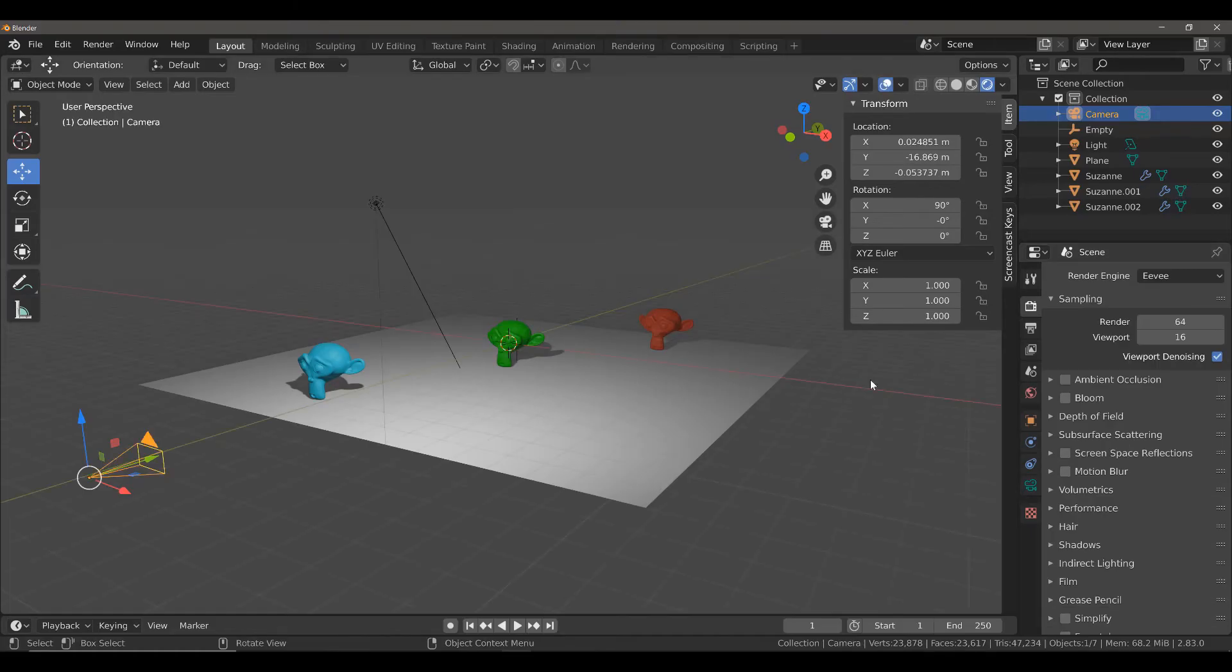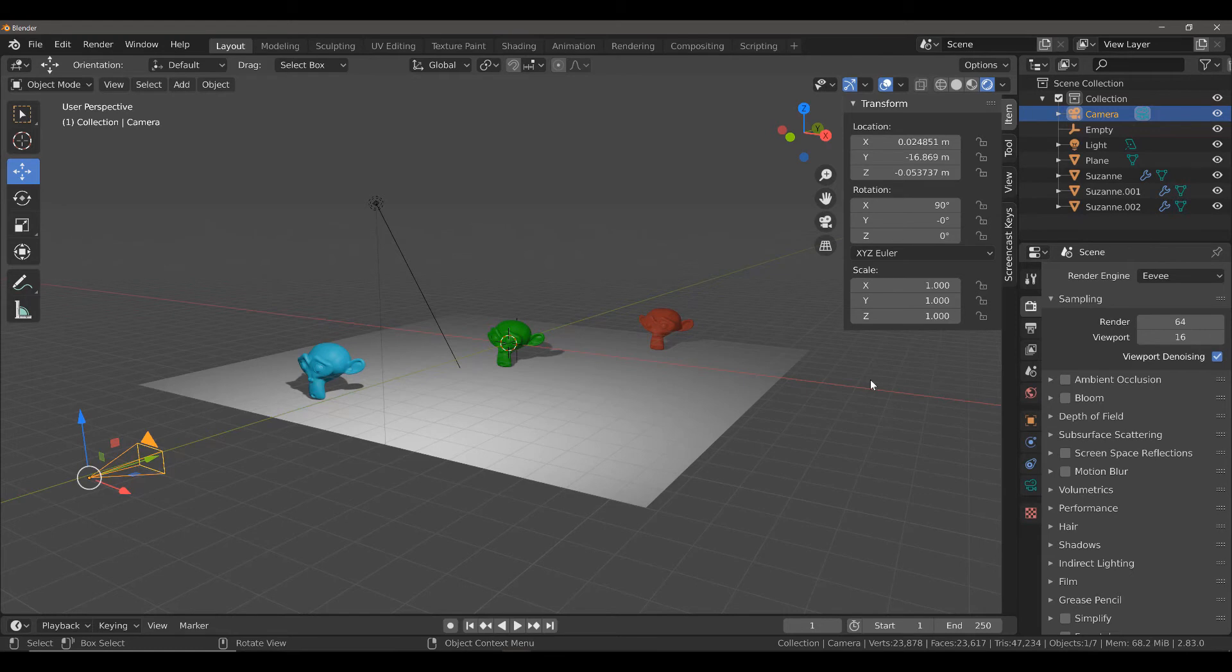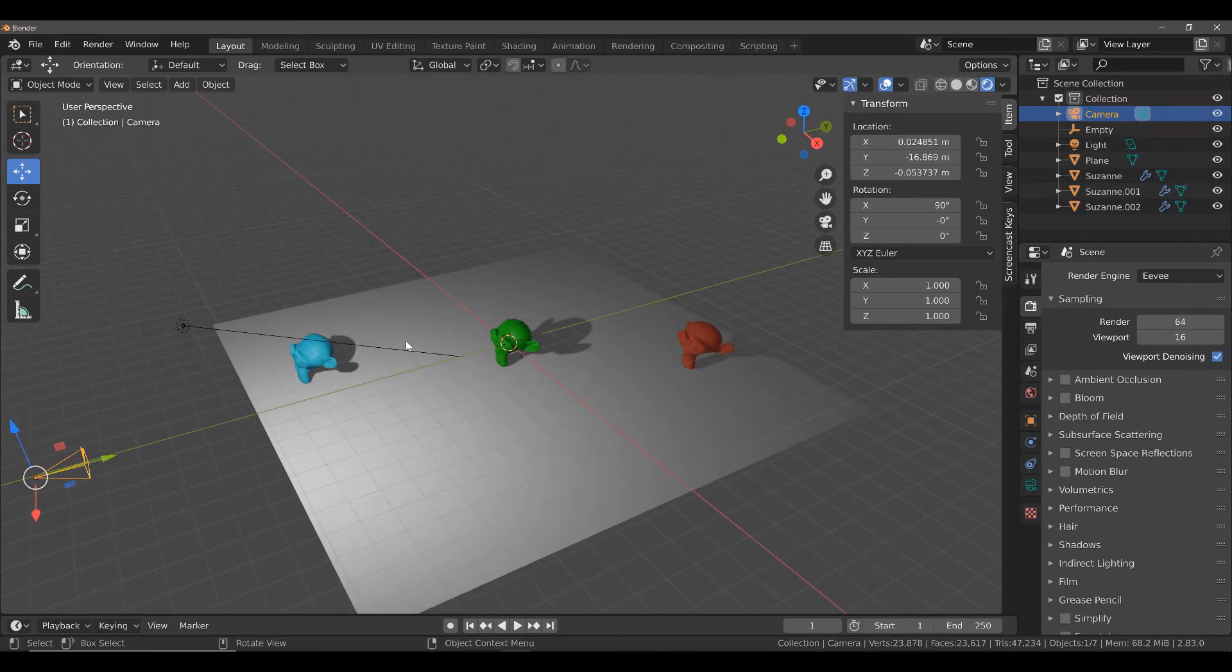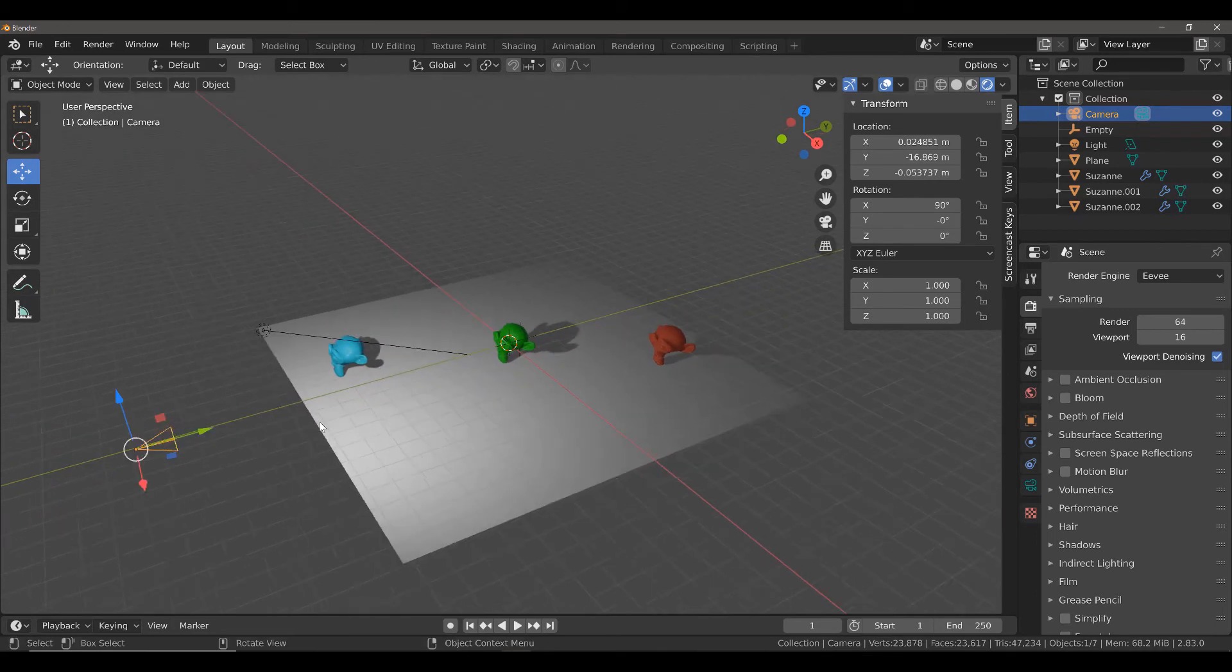In this video, we're going to demonstrate how we can create different renders from the same viewpoint by adjusting our focal length. If we take a look at this scene with 3 Suzanne objects, all are different colors, we can see that they are all different distances away from our active camera.